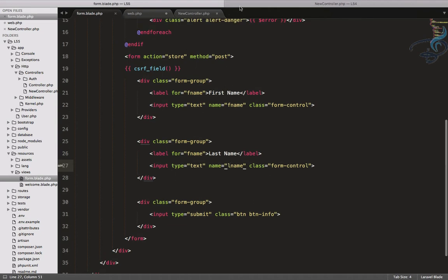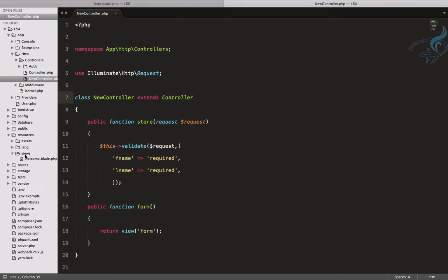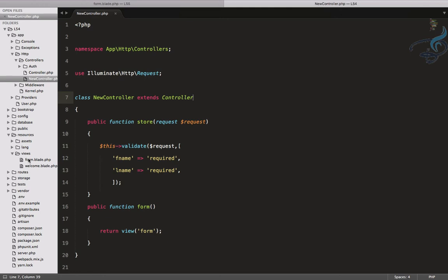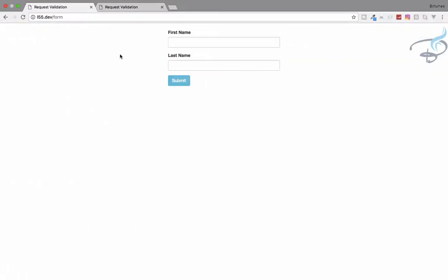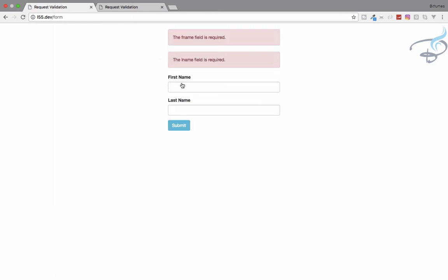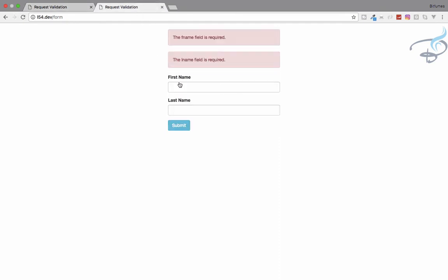And same thing I have done for Laravel 5.4. So we are going to see the difference between 5.5 and 5.4. Here is the same form. And here I have L 55 that means Laravel 5.5 dot dev. And also submit. Yes, we are getting two errors. Let's check it on 5.4. Yeah, 5.4. Everything looks same. But here is that new difference.